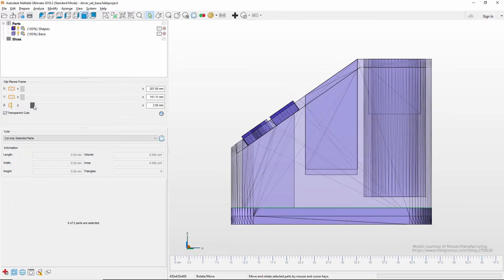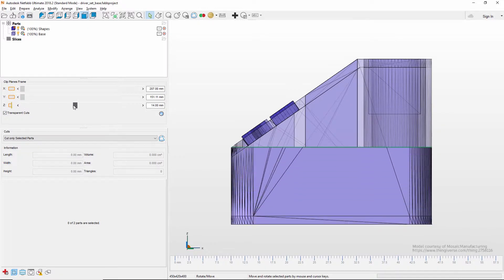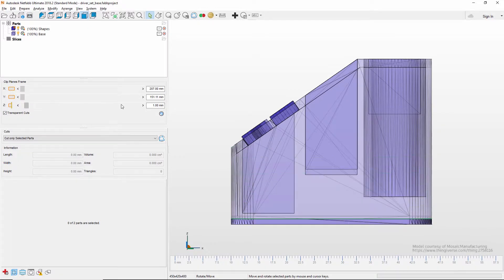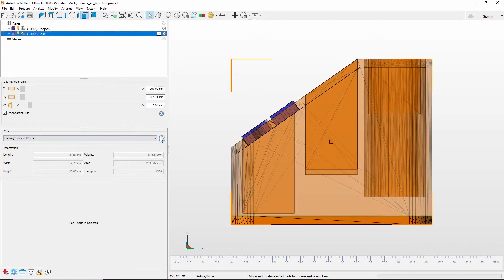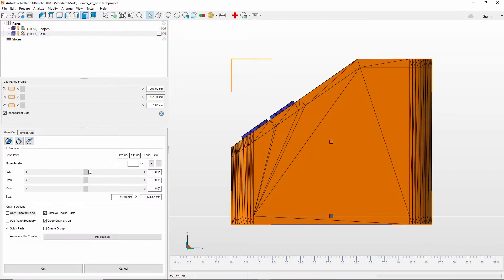In many cases, models need to be edited prior to 3D printing. Netfab includes a variety of tools that can be used to modify models, ranging from advanced cutting tools to boolean operations and hollowing.